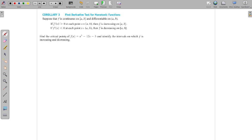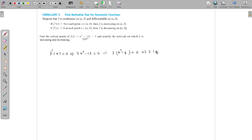Now we discuss a problem: find the critical points of f(x) and identify the intervals on which f is increasing or decreasing. To find the intervals, we first evaluate the critical points. Critical points are the points where f′(x) = 0 or where f is not differentiable. Since this is a polynomial it is always differentiable, so we equate the derivative to zero: 3x² − 12 = 0, which gives 3(x² − 4) = 0. The critical points are x = 2 and x = −2.